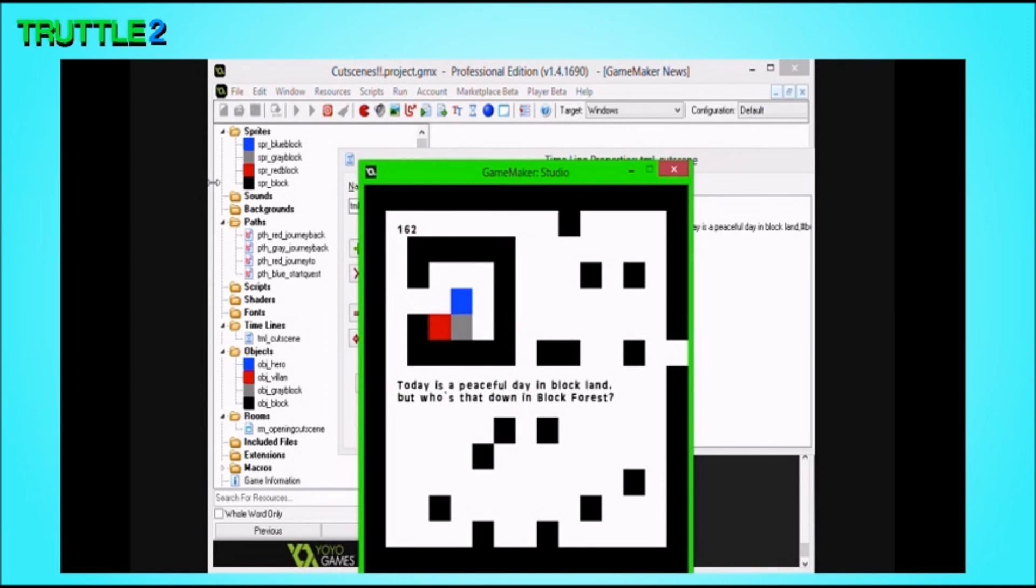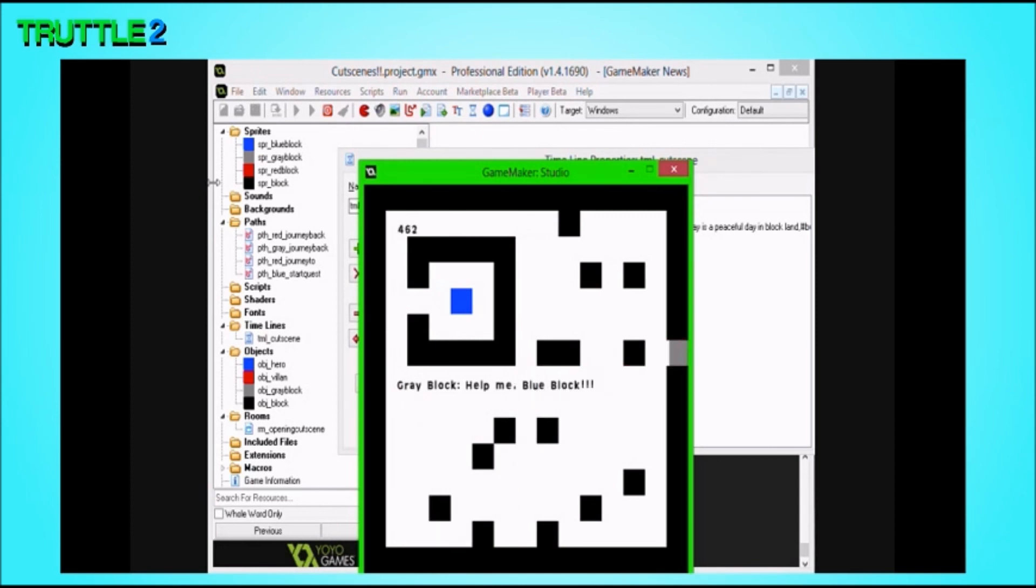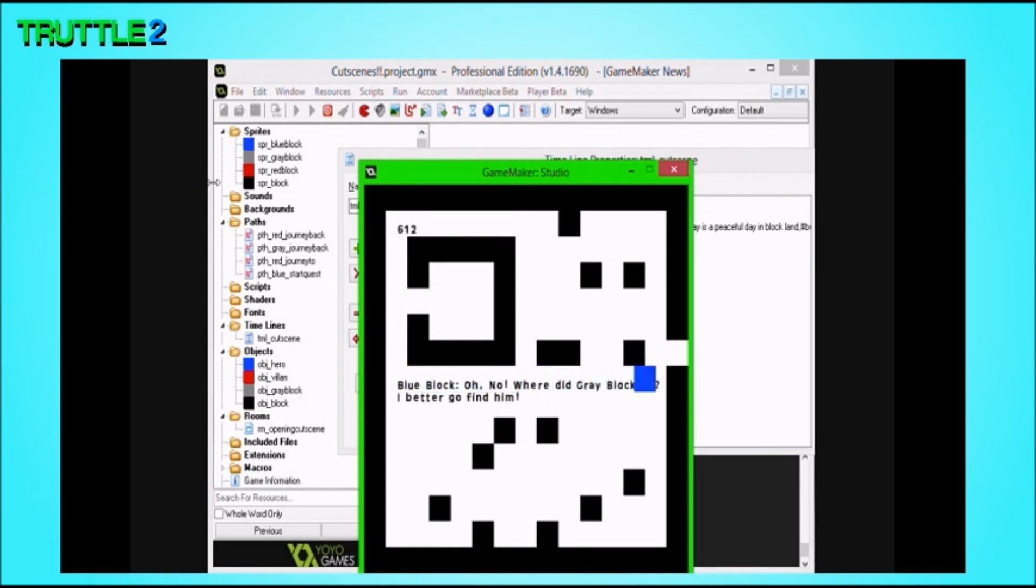We have a message at the beginning. Today is a peaceful day in block land. But, who's that down in block forest? I captured the gray block. Help me, blue block. Reading out this dialogue, it's just so cheesy. Oh no, where did gray block go? I better go find him. And now, getting to the next room using the timeline is your challenge.